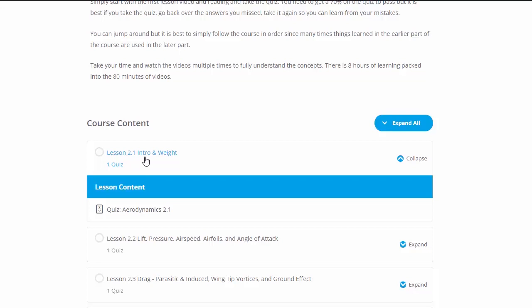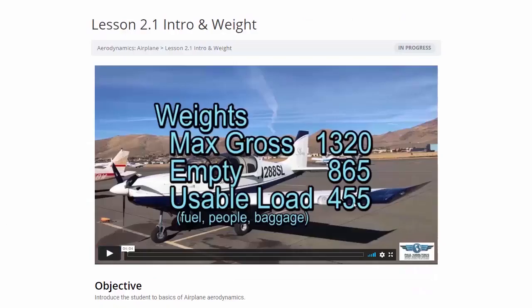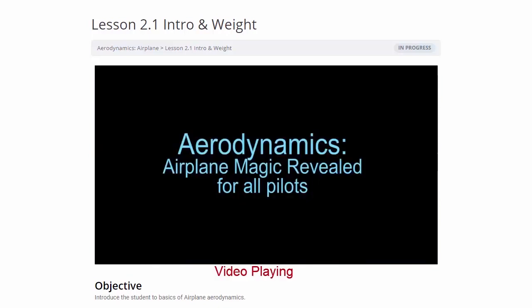We're going to go into our first intro. What we're going to do is watch the first part of this video, because this gives you an outline and shows you what we're going to do in the whole course.